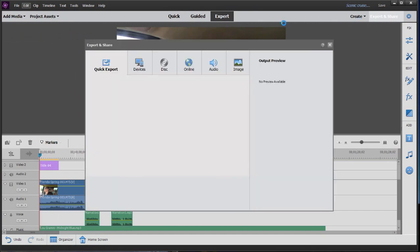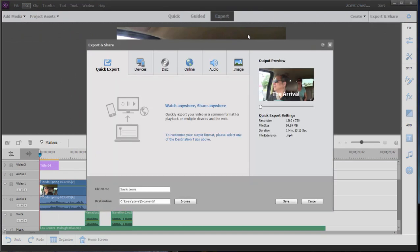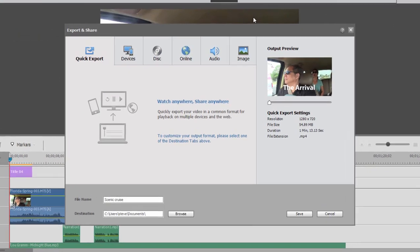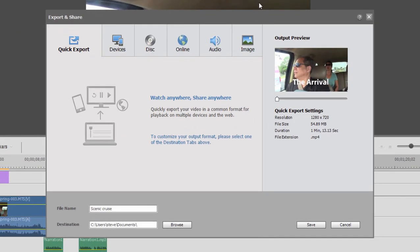The options to share your movie can be found in the upper right-hand corner under Export and Share. Click on that, and you have a number of very nice options. If you don't really want to think too much about the options, you just want to output a nice general-purpose movie, you can use Quick Export.